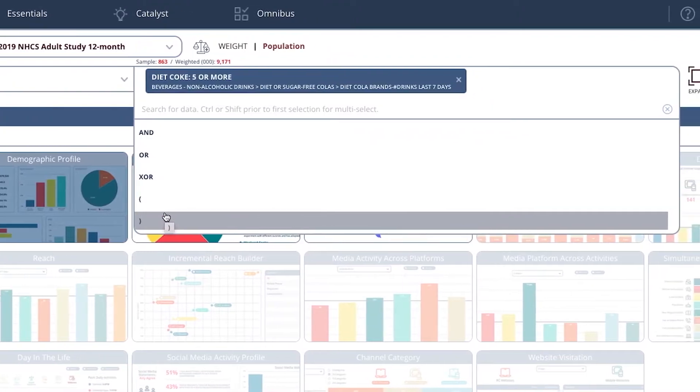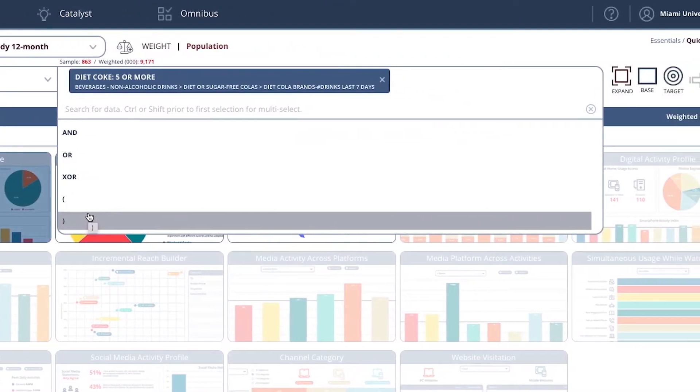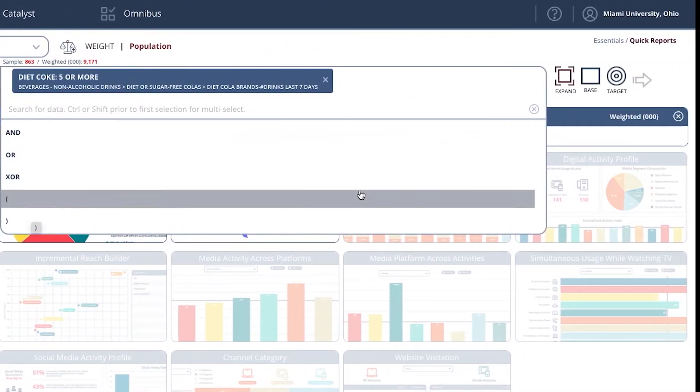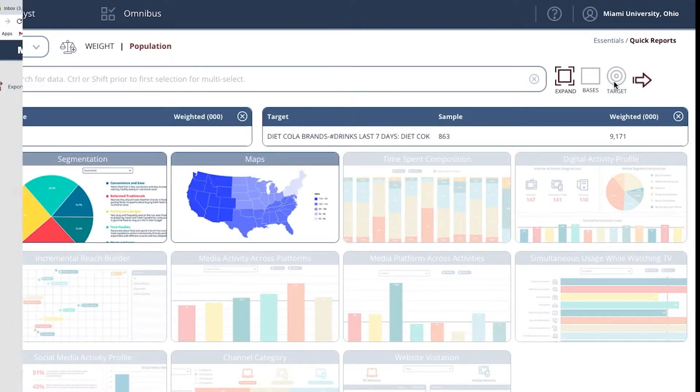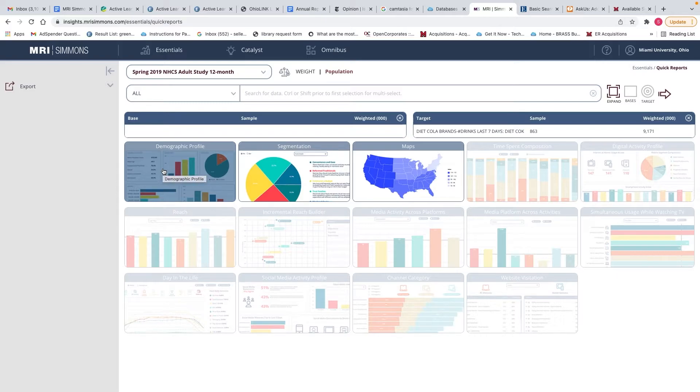We need to select this and make this our target data point. To do that, you select target over here. And as the demographic profile is the report that is highlighted, this is the default quick report.